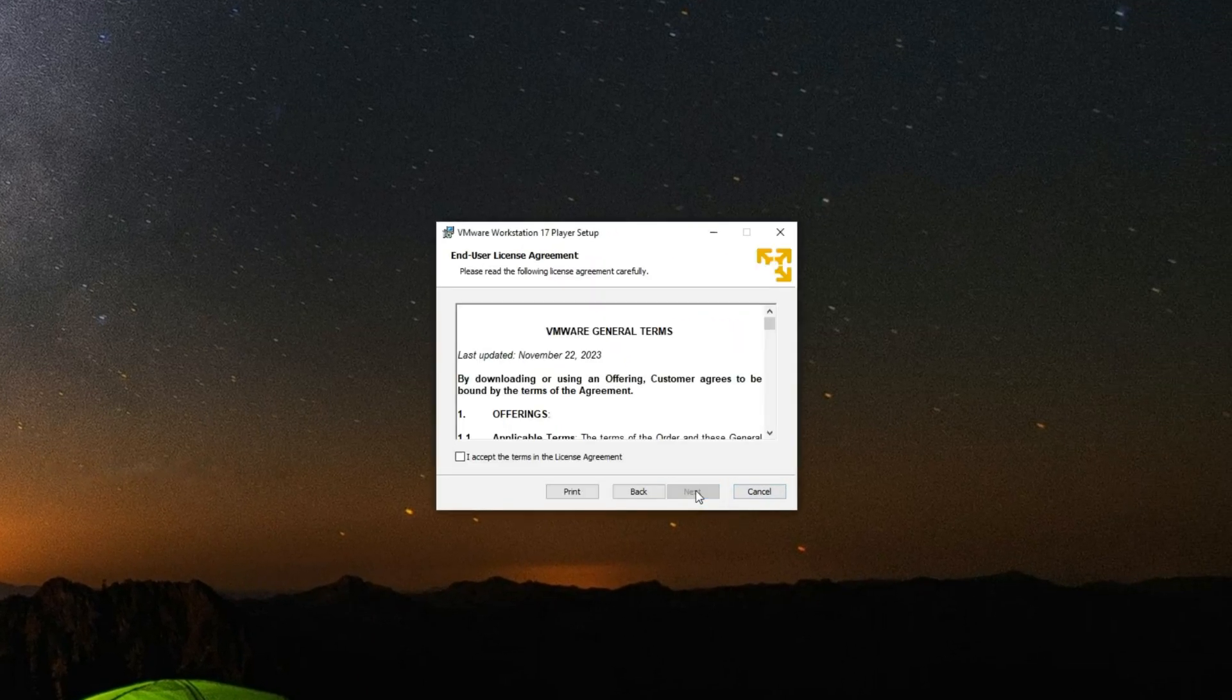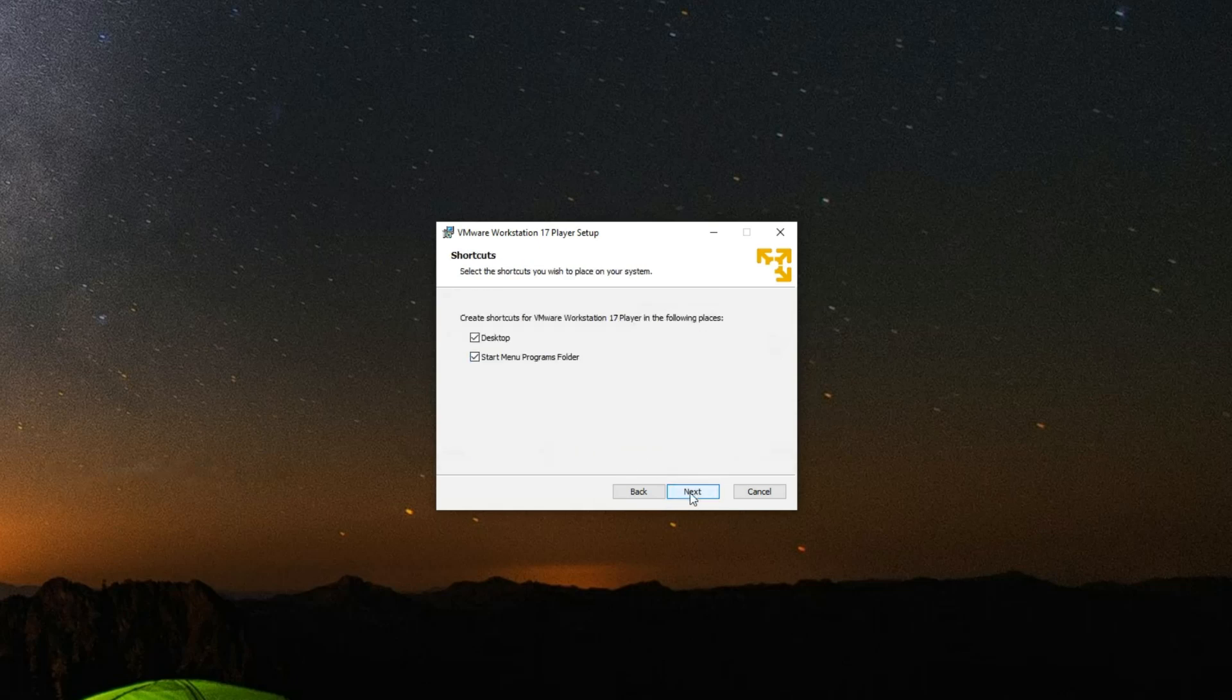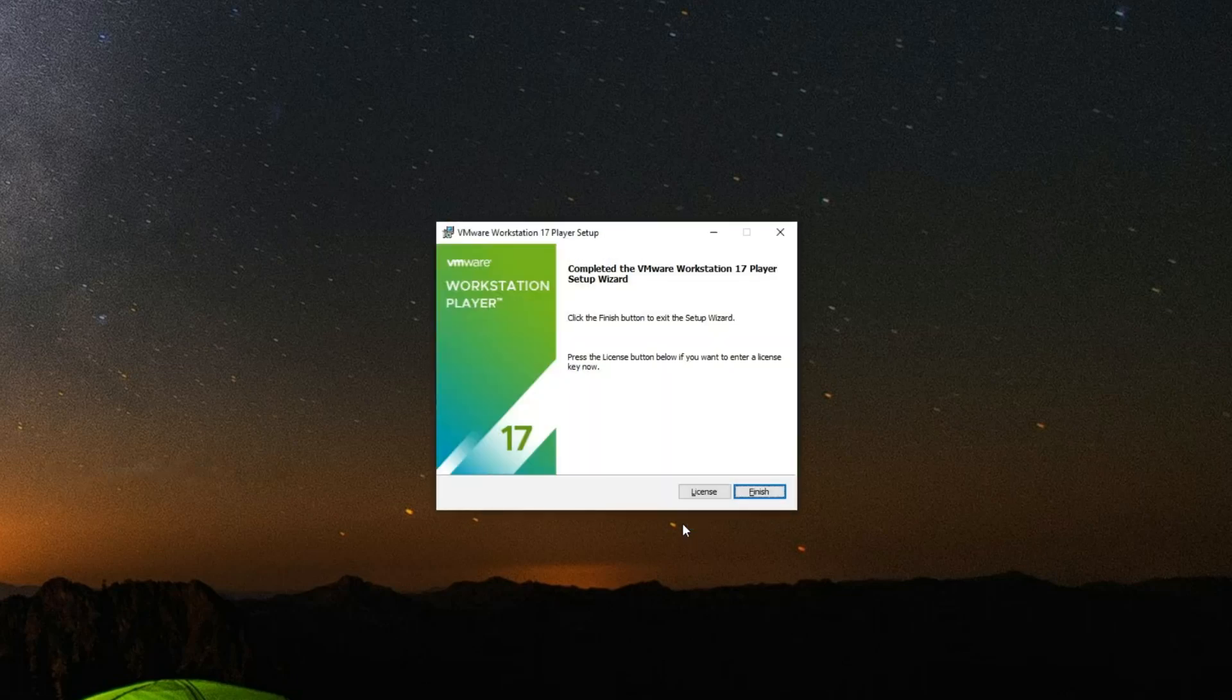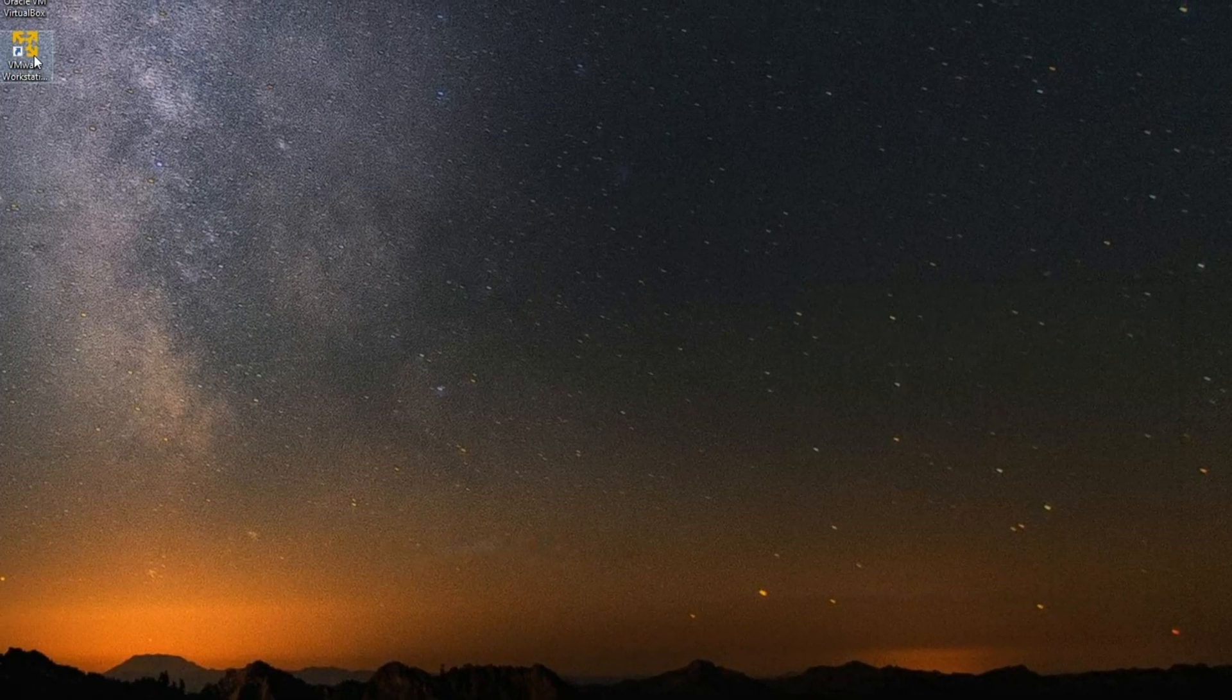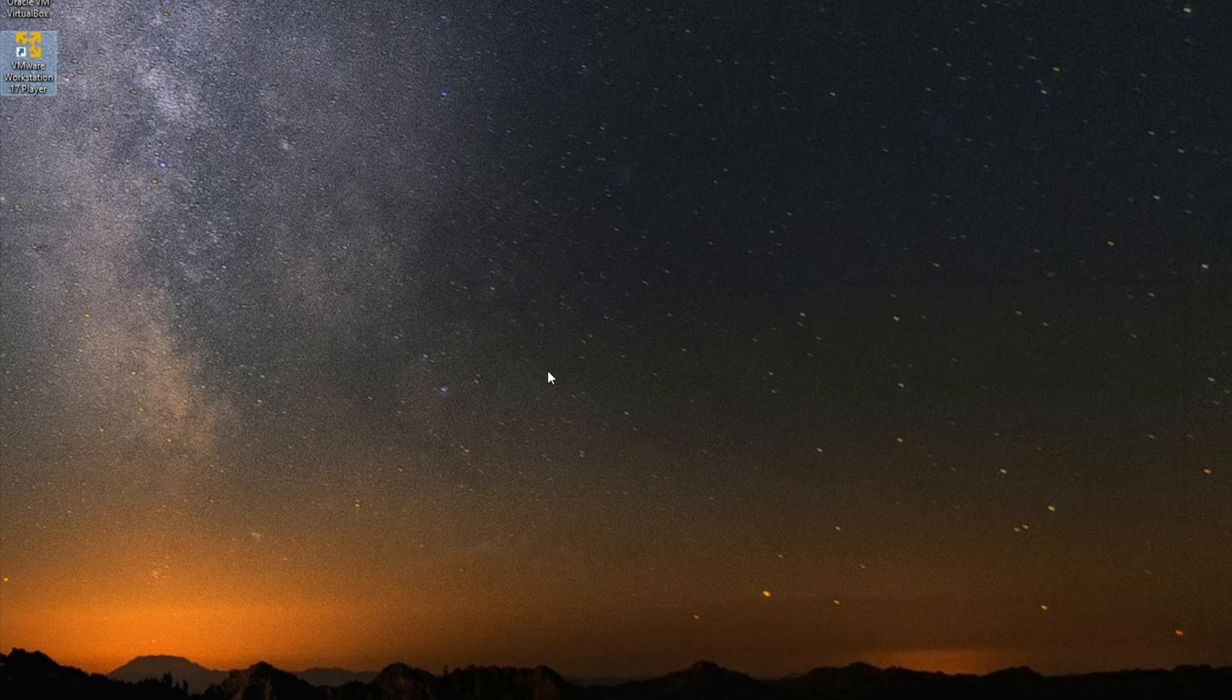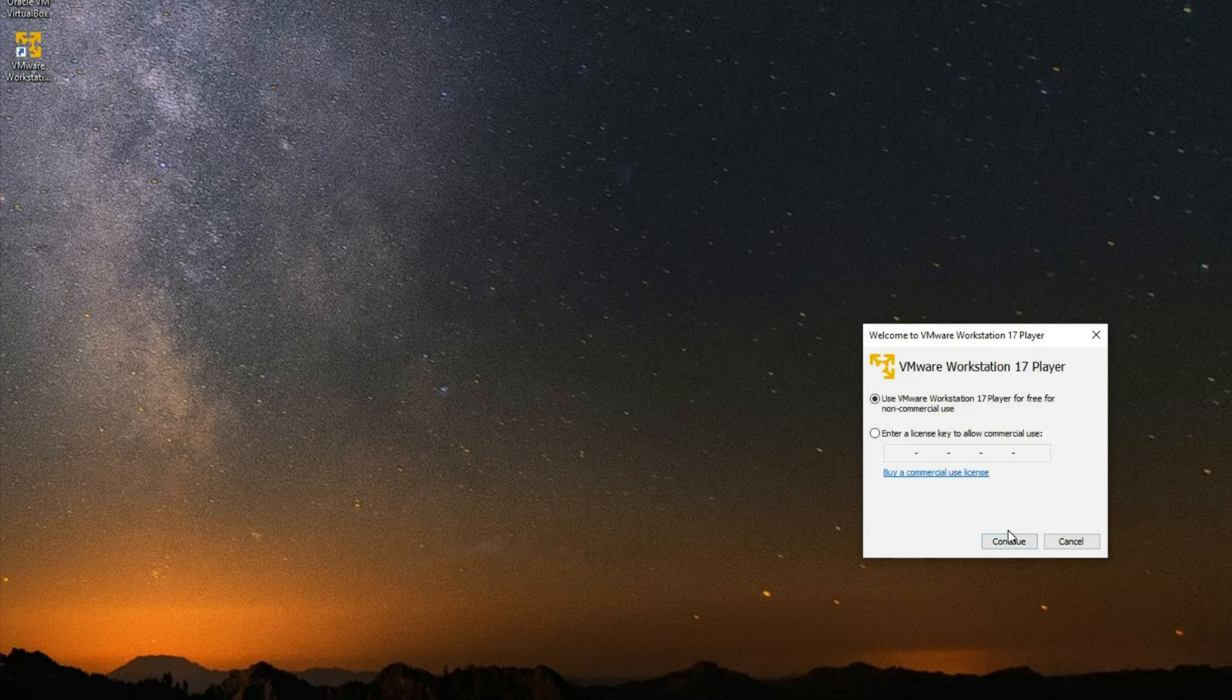Next, accept the terms, next, next, next, and then install. Now click on VMware. Now click on Continue to use VMware for free. Finish.